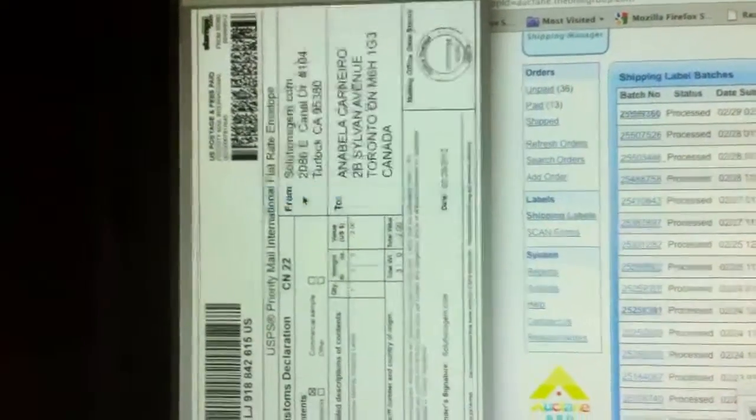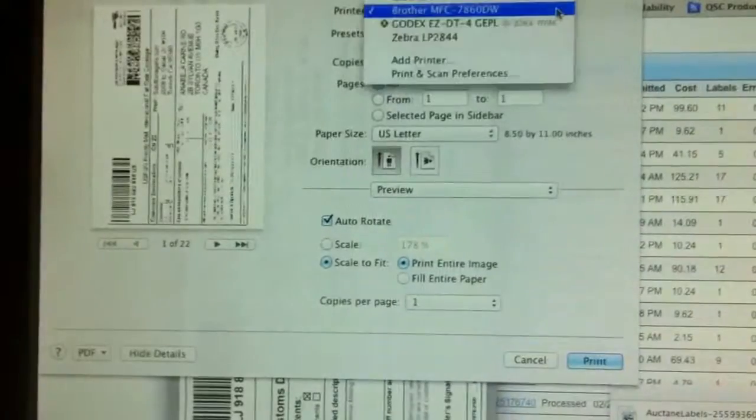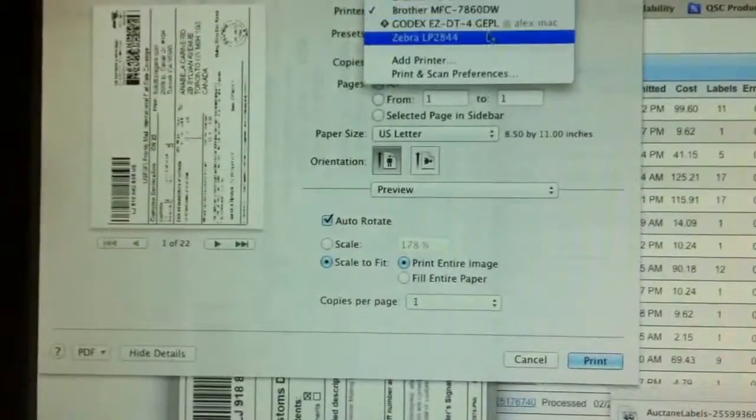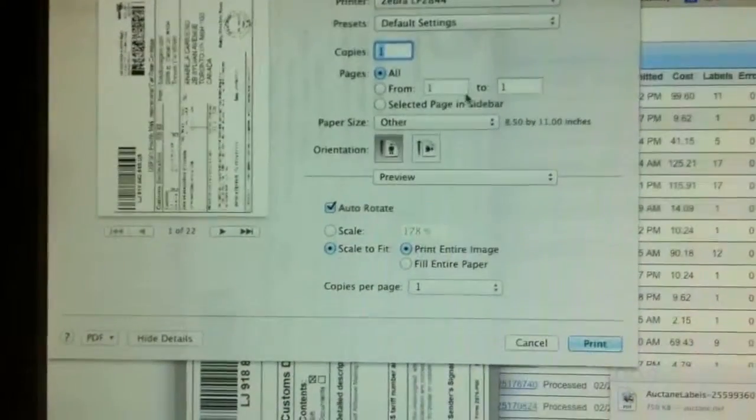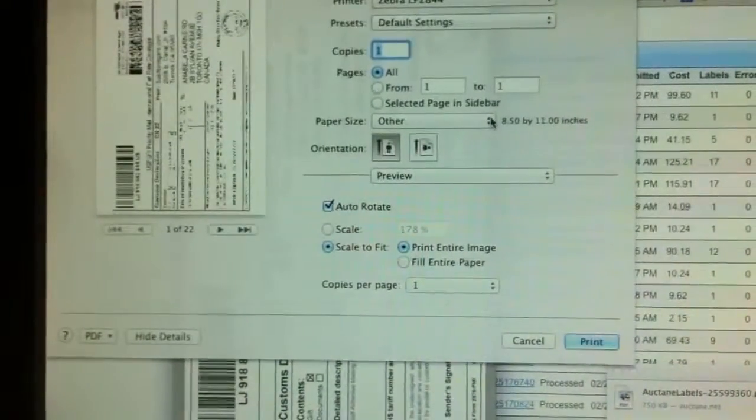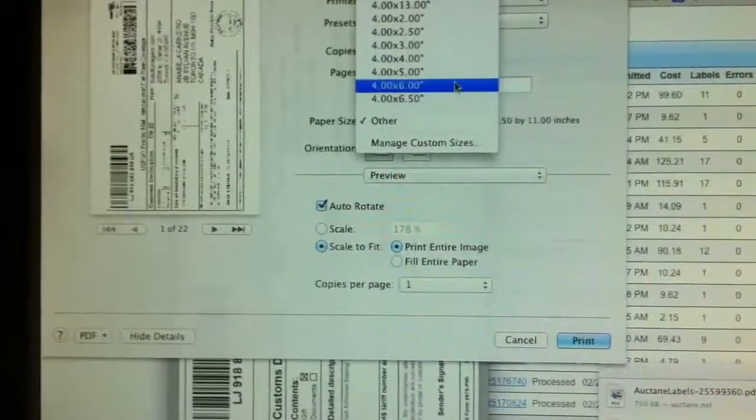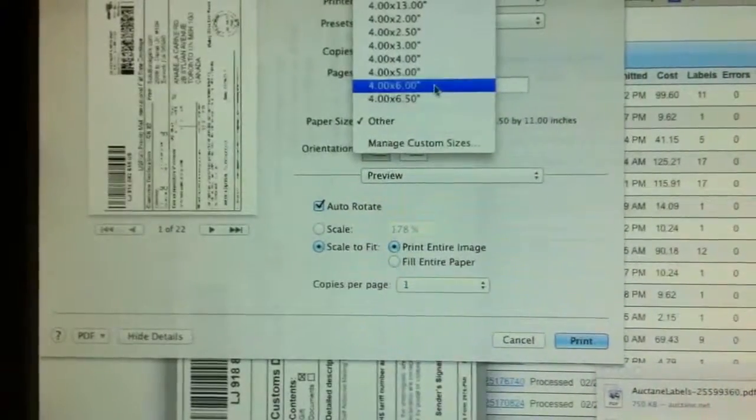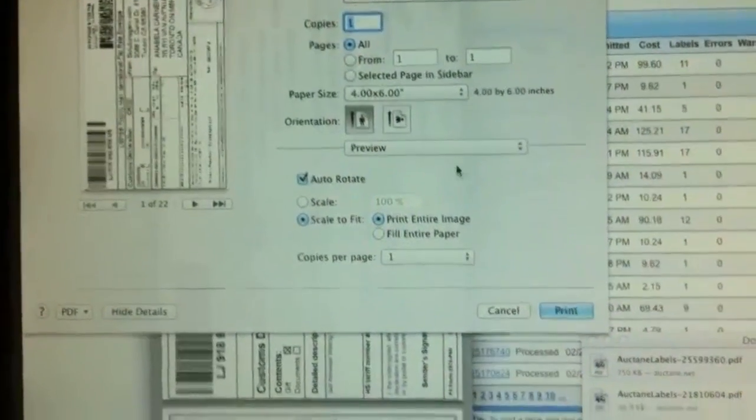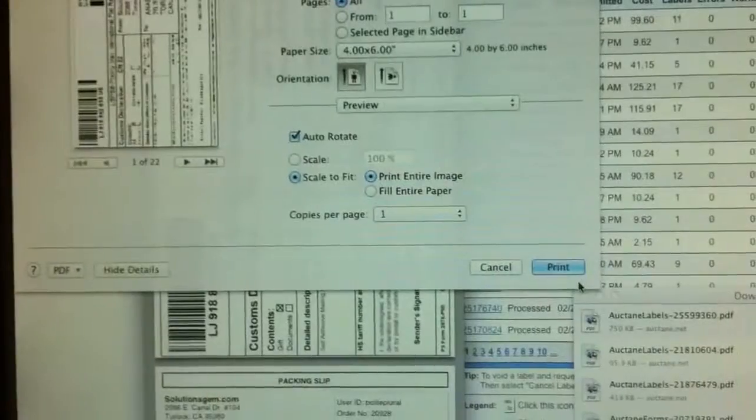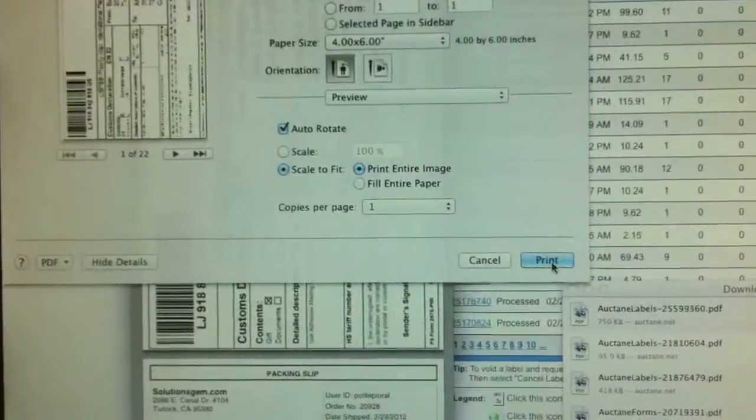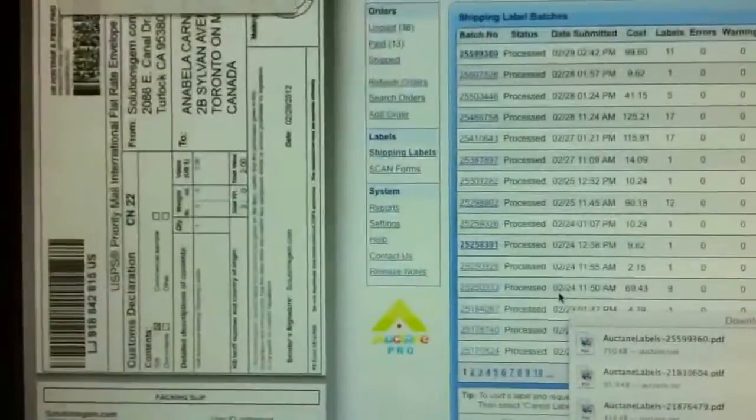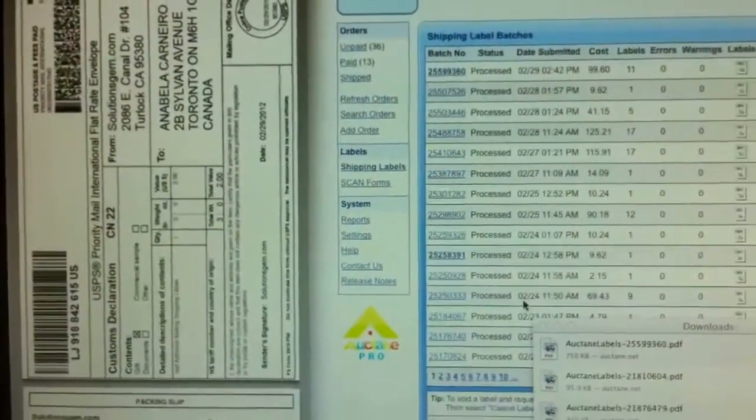File. Print. From here I'm going to choose my Zebra LP2844. Make sure the label size is correct. 4 by 6. Then just say print. And it will print all my 22 labels. And the labels are going to come out to print right here. And you see.